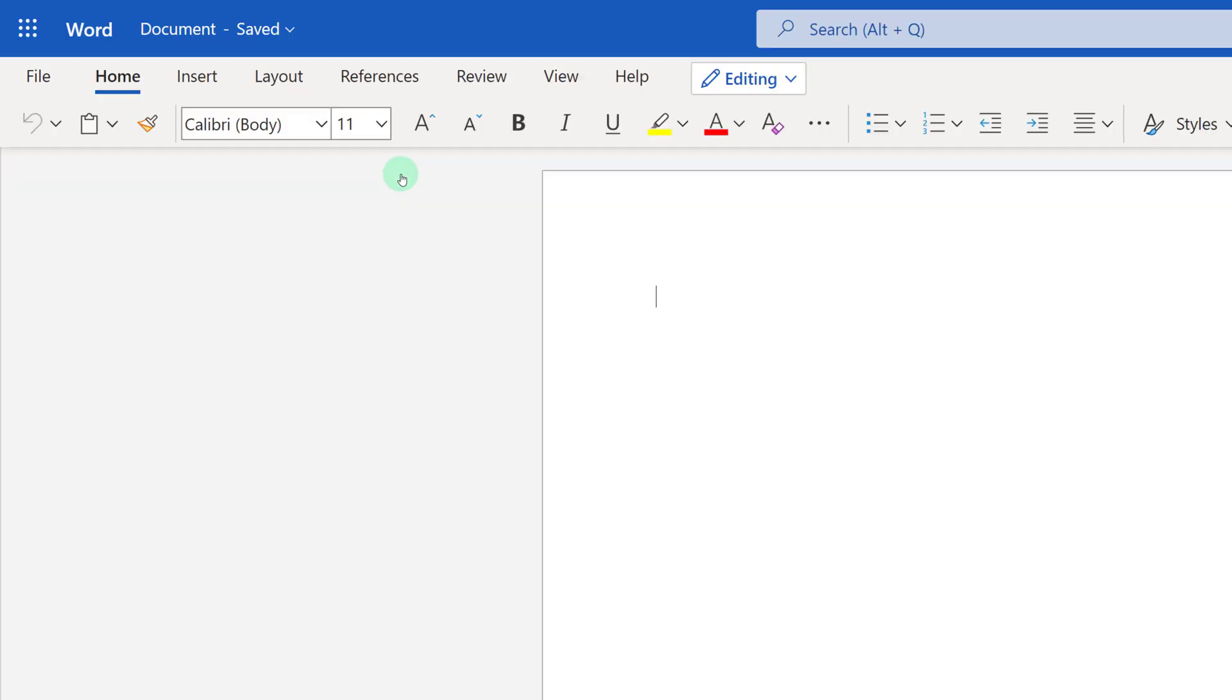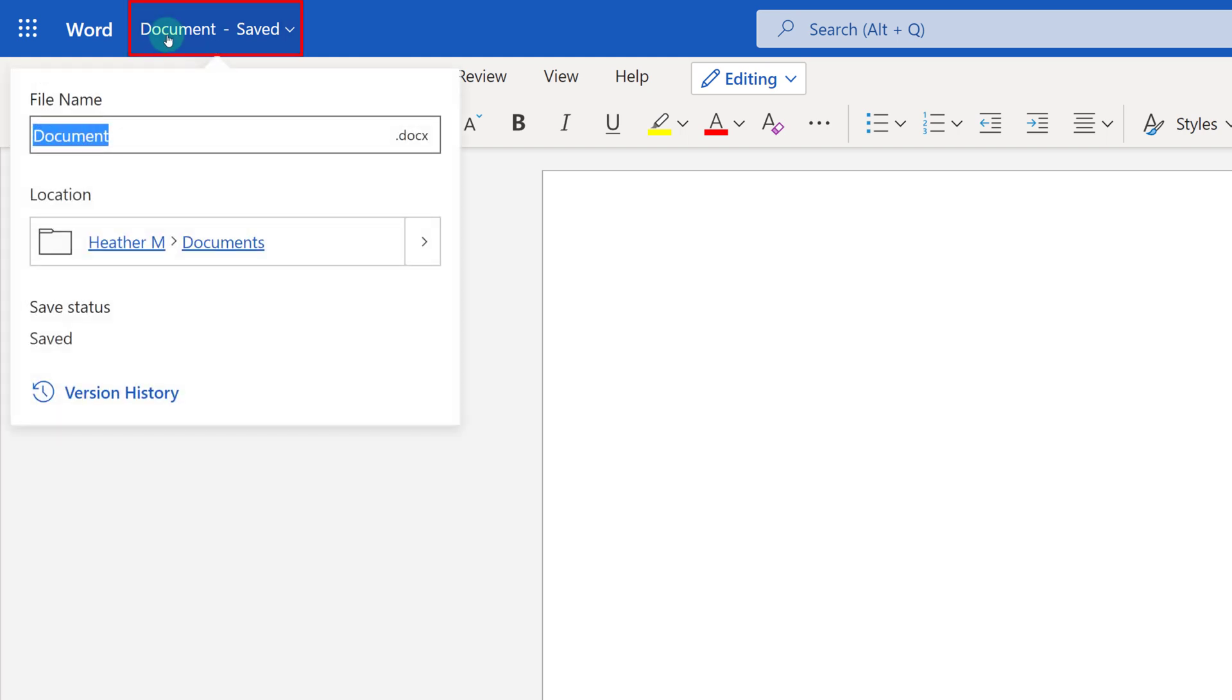A new tab will open for your Word document and it will generically be called Document. If you click on the word Document in the ribbon at the top of the screen, you will get a drop-down box where you can change the file name.